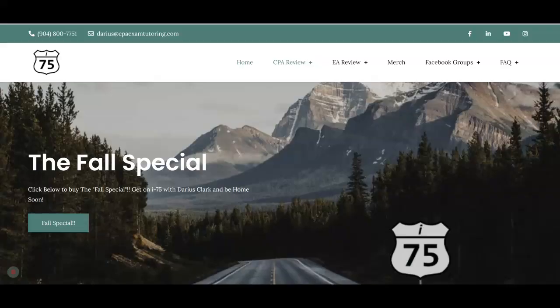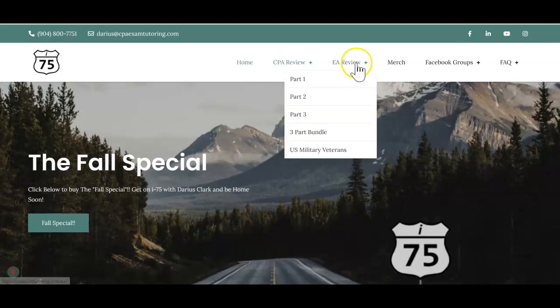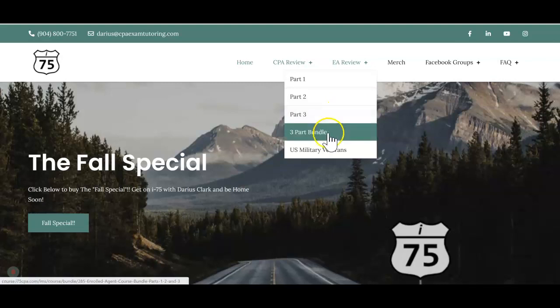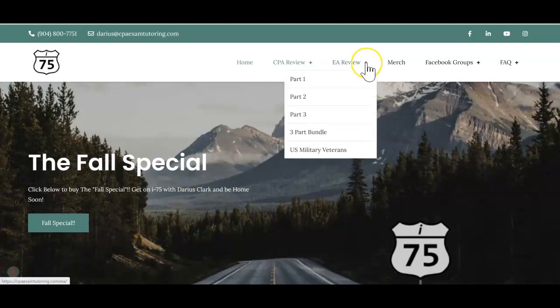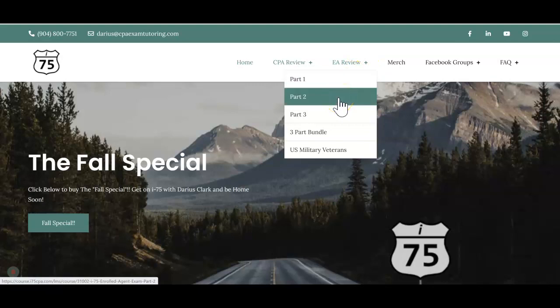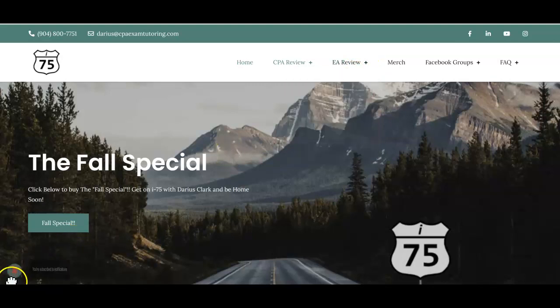Hey, it's Darius Clark, and you probably know me from my work with the CPA exam. I-75 now offers EA review for all three parts, and our special right now is a three-part bundle. In this video we're going to cover EA Part 2 and a topic known as tax accounting methods.